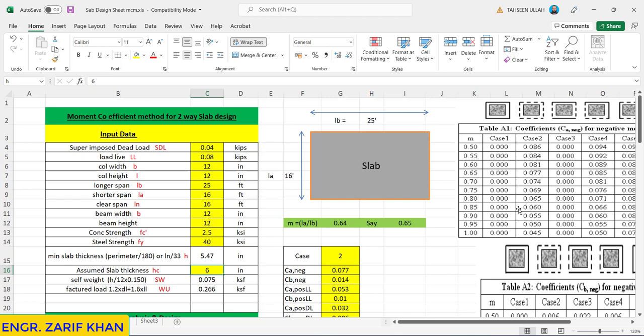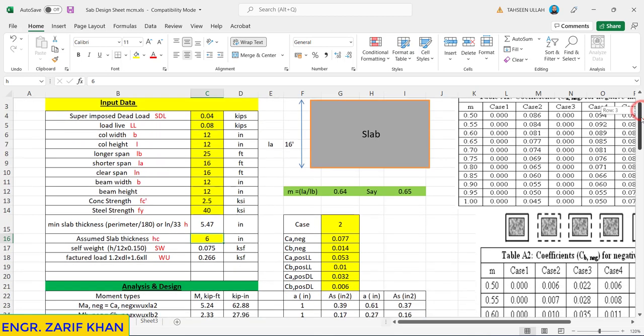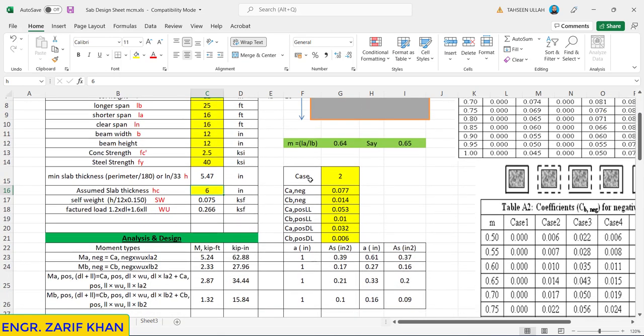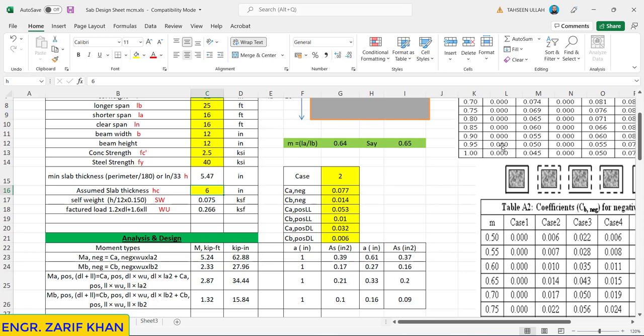So we will have negative as well as positive moments in different directions. Suppose we take case number 2. The whole story is here - we want to know about the m and all these factors: Ca negative, Cb negative, then Ca positive live load, Cb positive live load, then Ca positive dead load, Cb positive dead load. So all these six parameters or factors should be determined from the tables. Tables are given. Suppose we want to calculate Ca negative, Ca negative is 0.077.